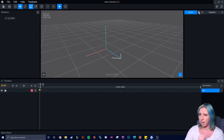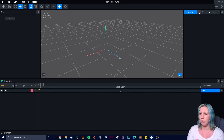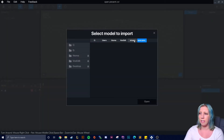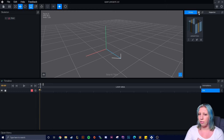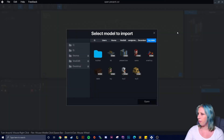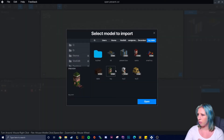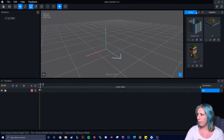First thing we're going to do is go to our library. We go to import VXM - you need to know where your items are, so I suggest keeping everything in one folder. Then you click import and just import your pieces over.